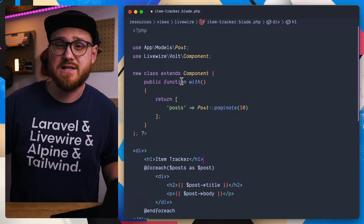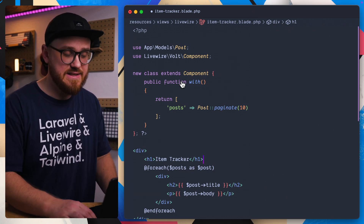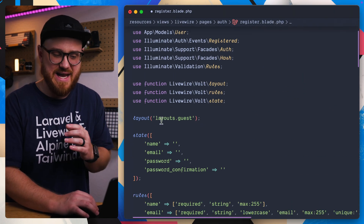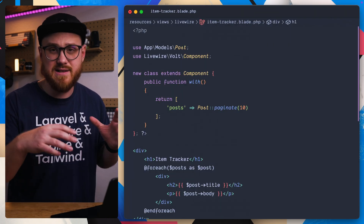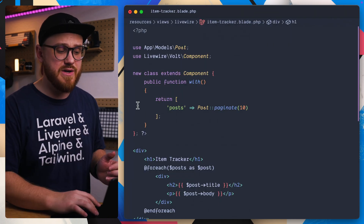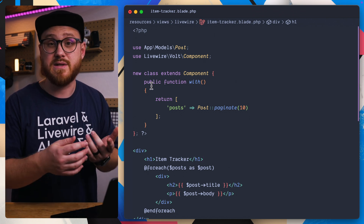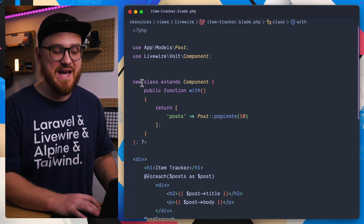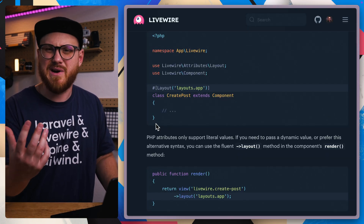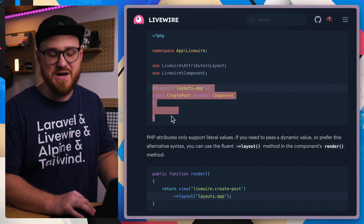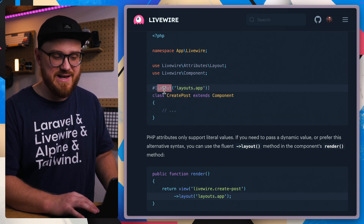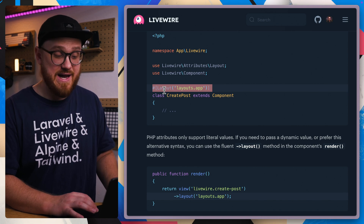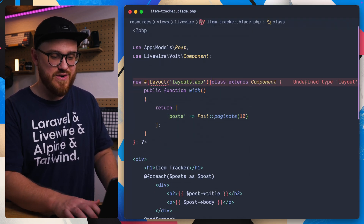Here's a bonus tip — this one is specifically for class-based structure within Volt. Because the class-based Volt syntax uses an anonymous component, you might wonder where to put an attribute like a layout. Since it is an anonymous component, the attribute needs to go after the `new` keyword — just like you might see in the Livewire documentation where an attribute above a named class would instead go after the `new` keyword for an anonymous class.